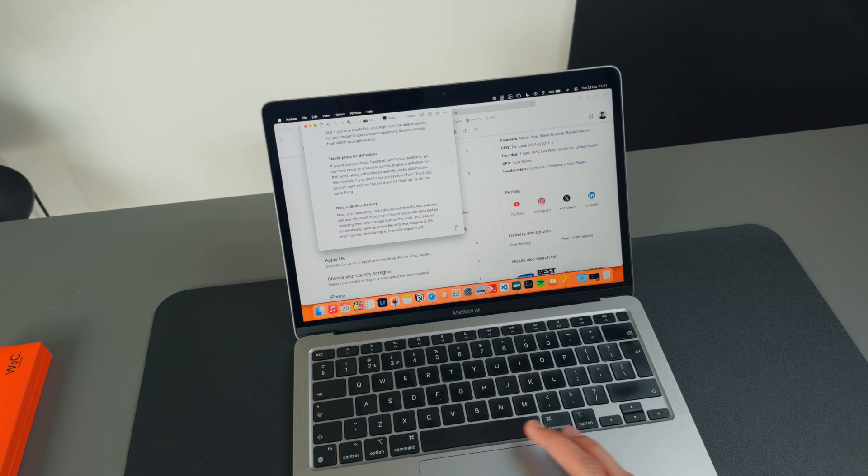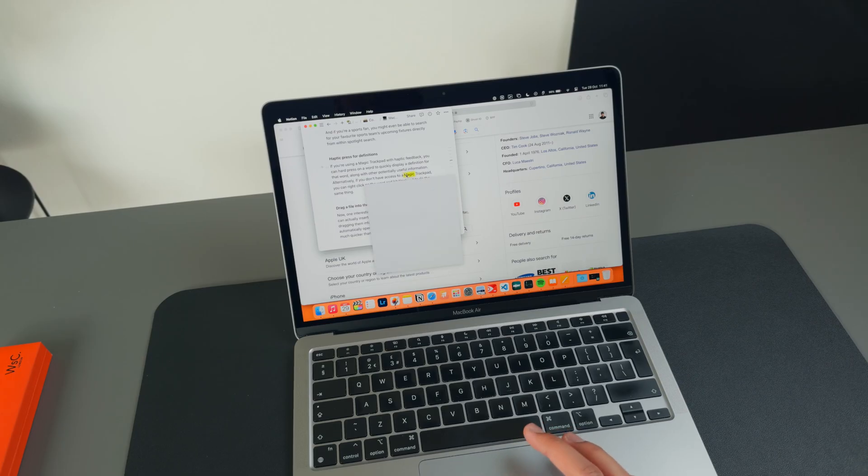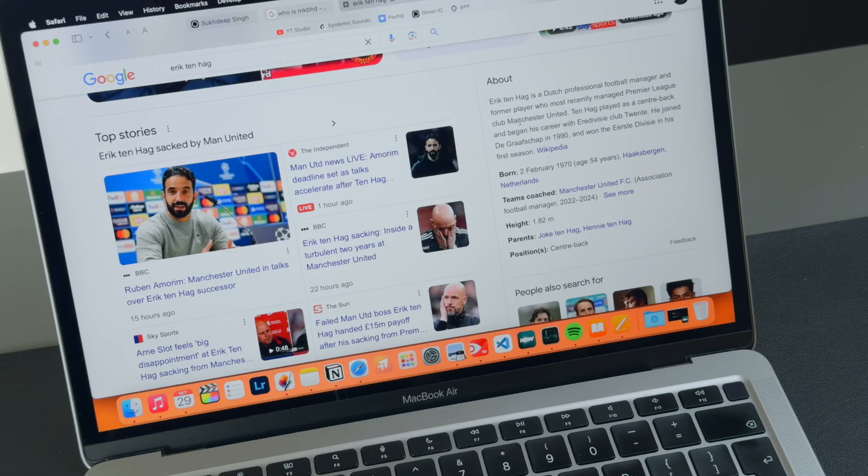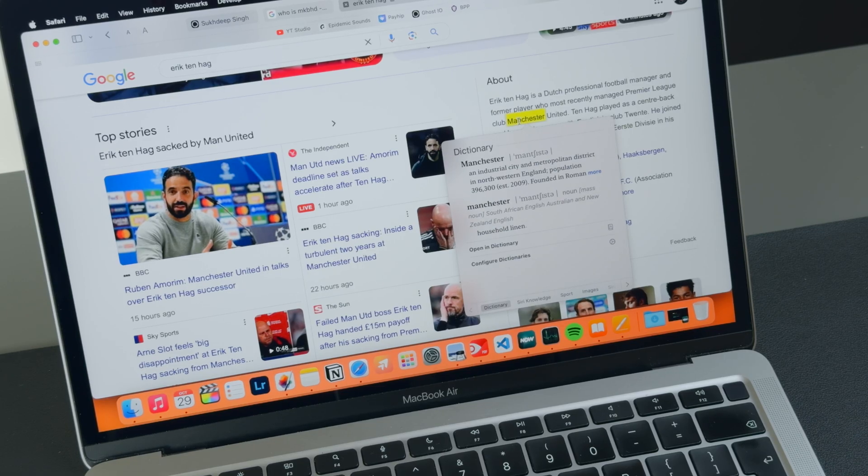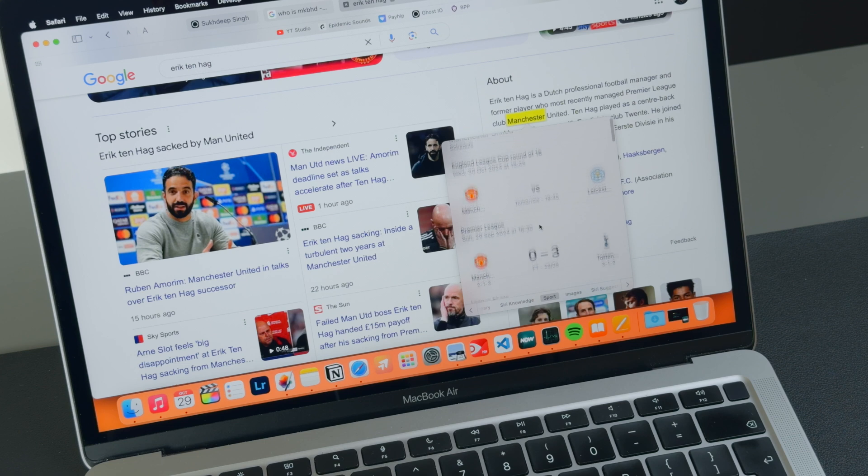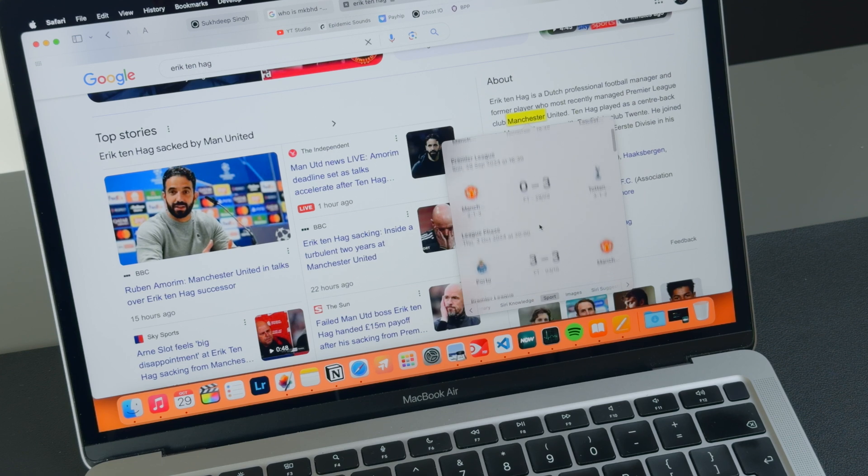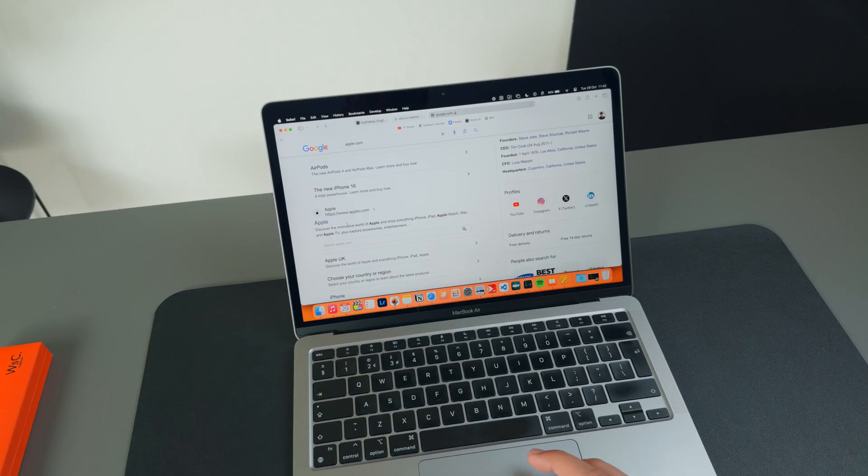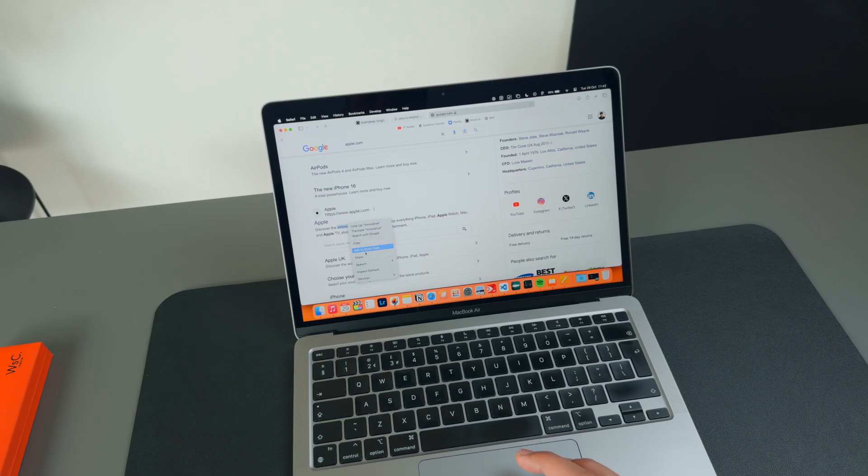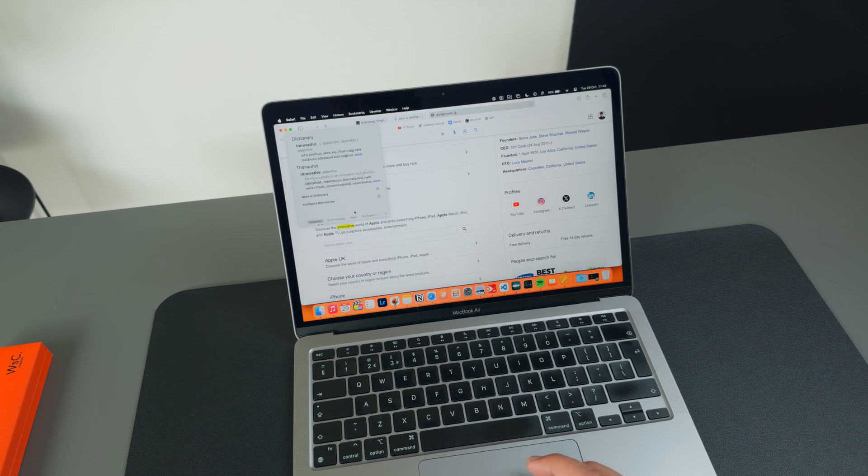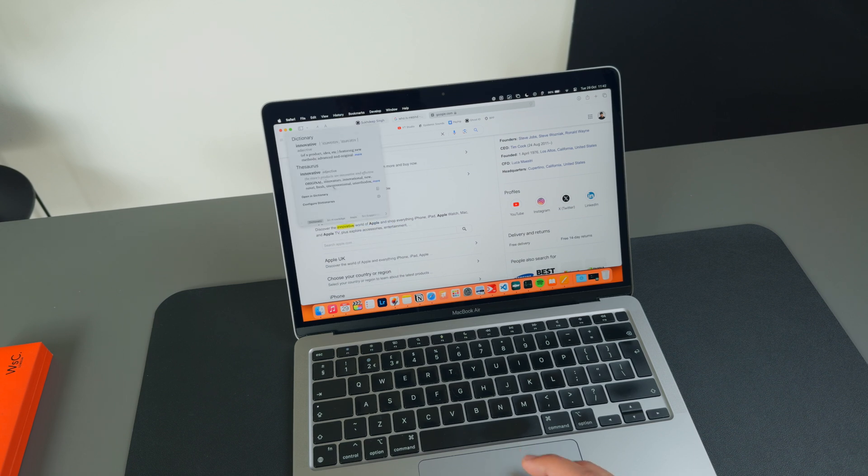If you're using a Magic Trackpad with haptic feedback, you can hard press on a word to quickly display a definition for that word along with other potentially useful information like Siri Knowledge. Alternatively, if you don't have access to a Magic Trackpad, you can right-click on the word and hit Lookup to do the same thing.